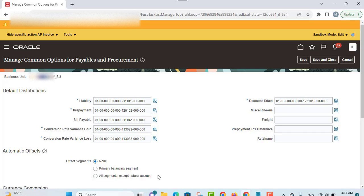Payables automatically allocates amounts for various invoice accounting entries such as conversion rate variance gain or loss, liability, and non-recoverable tax for invoices matched to a purchase order, non-recoverable tax for invoices not matched to a PO where no tax expense account is defined for the tax rate, and also for withholding tax if you apply the withhold amount at invoice validation time. Payables also allocates amounts to payment accounting entries related to cash, cash clearing, discounts, variance gain or loss, bills payable, and withholding tax if you apply the withholding amount at the payment date.